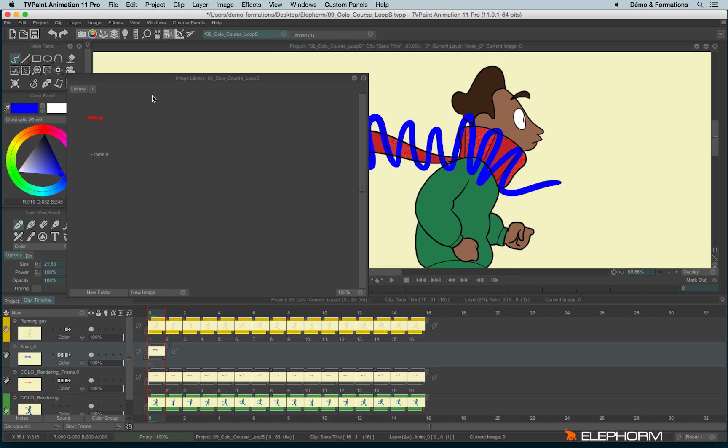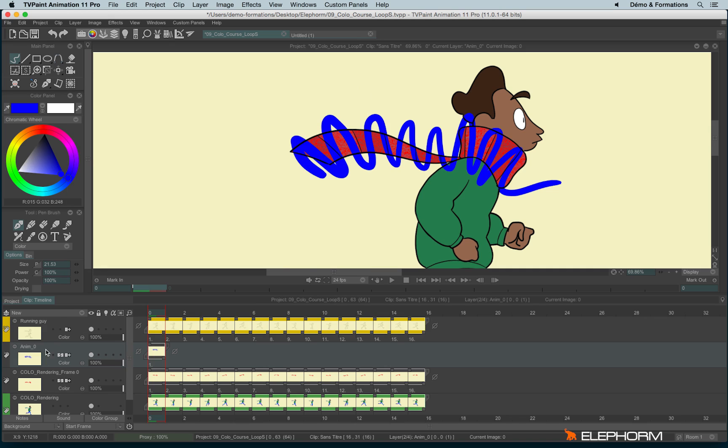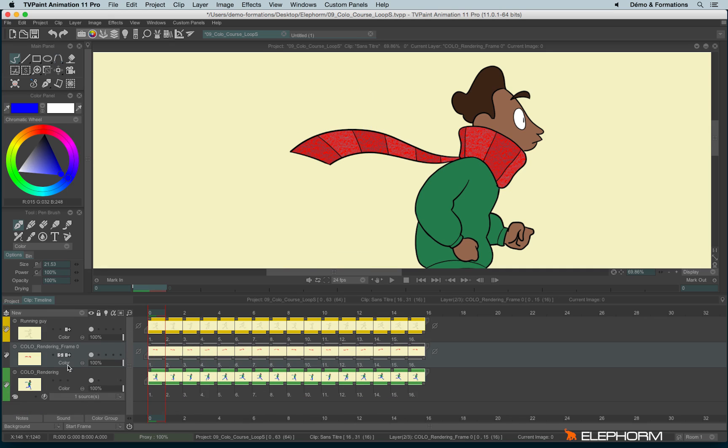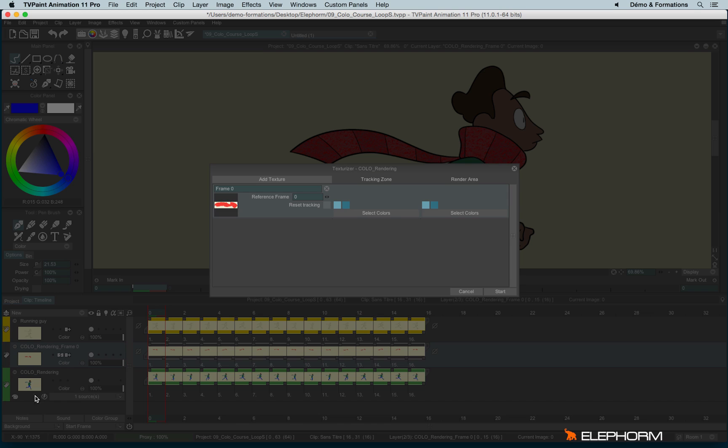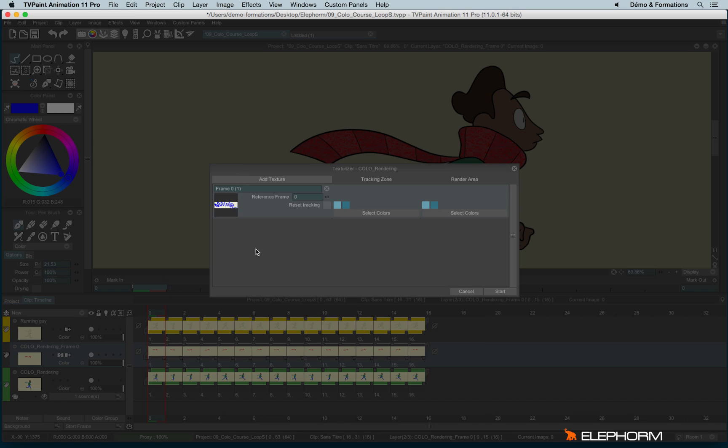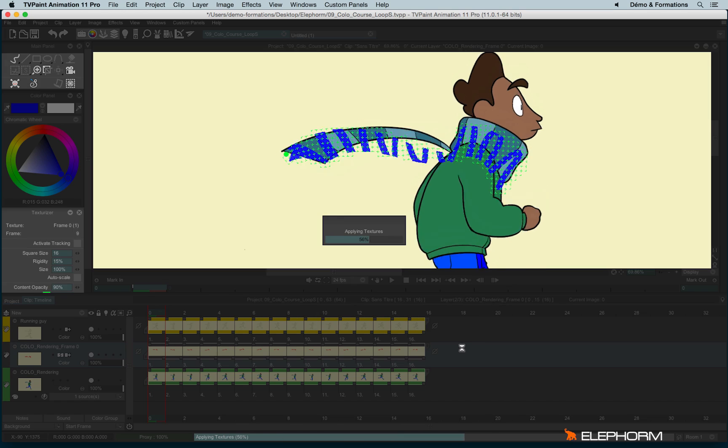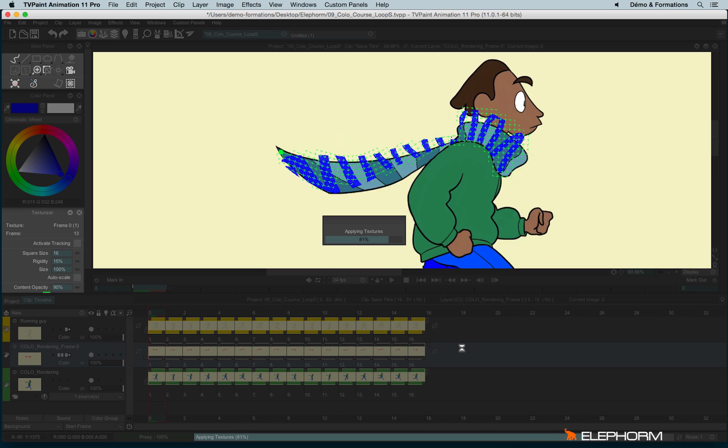I go back to the library, I make a right click, add current layer image. I delete this layer. And I go back to the texturizer and I will click on this to change the texture.